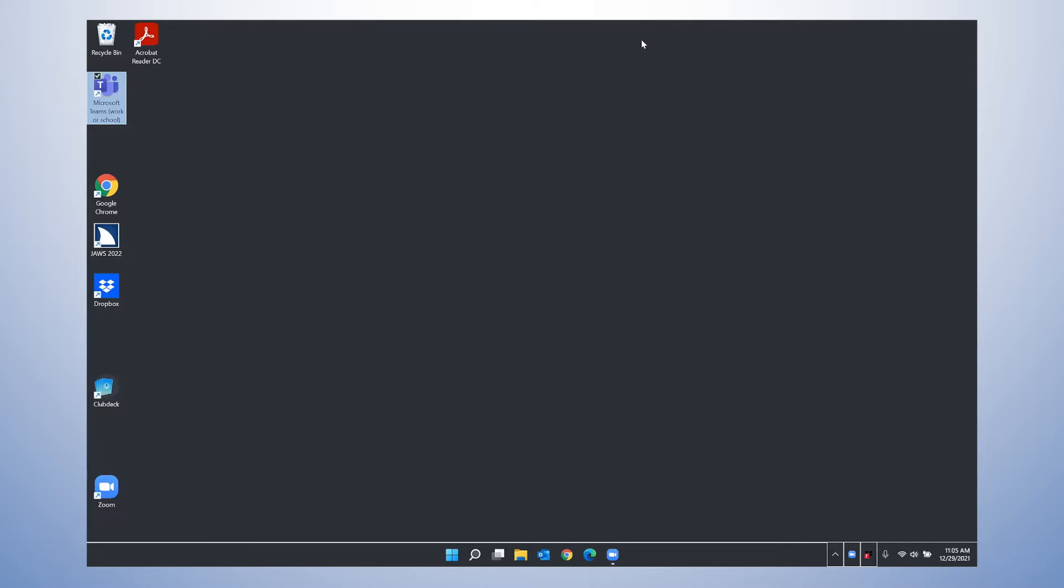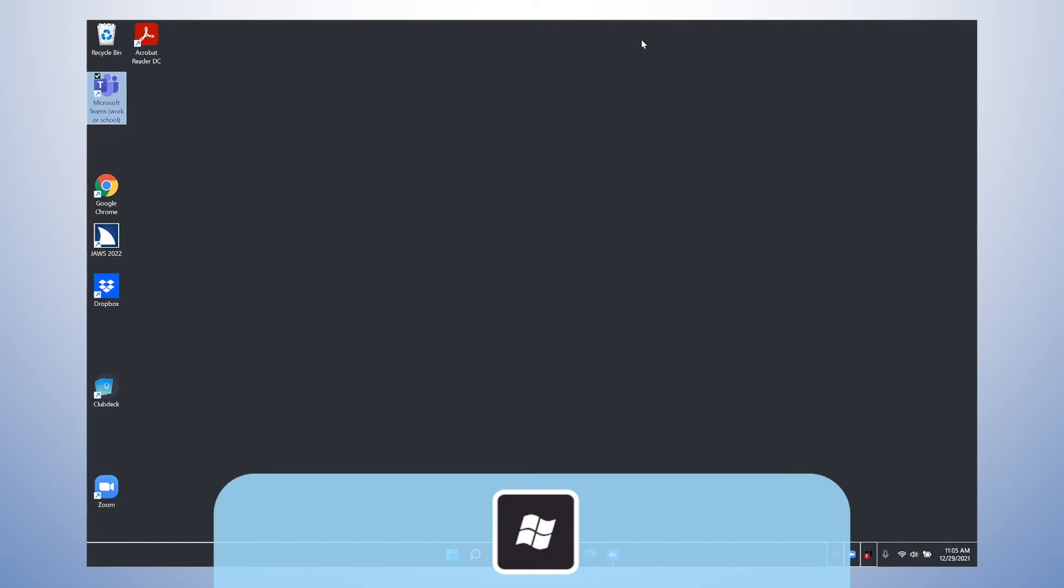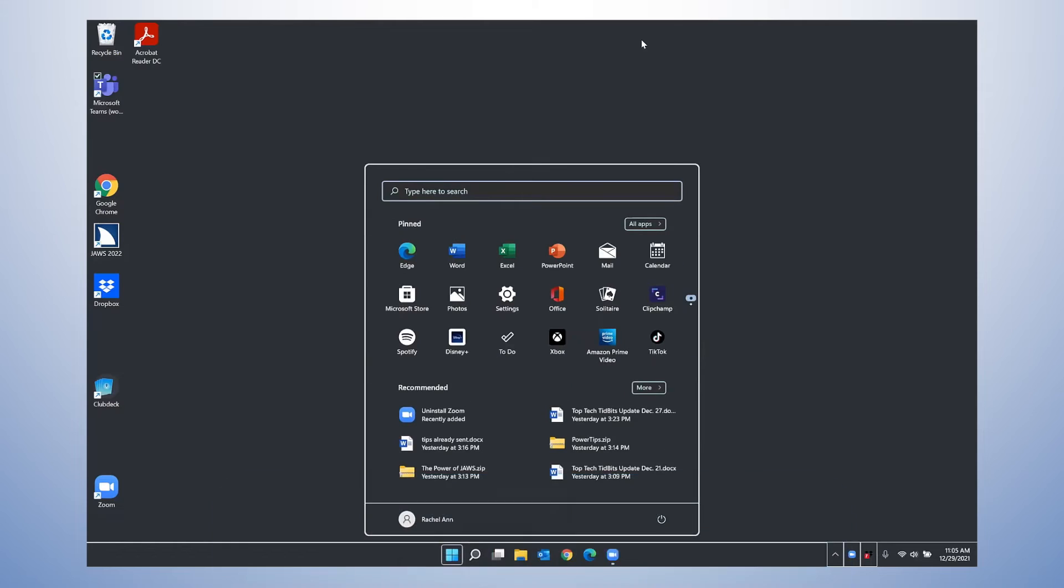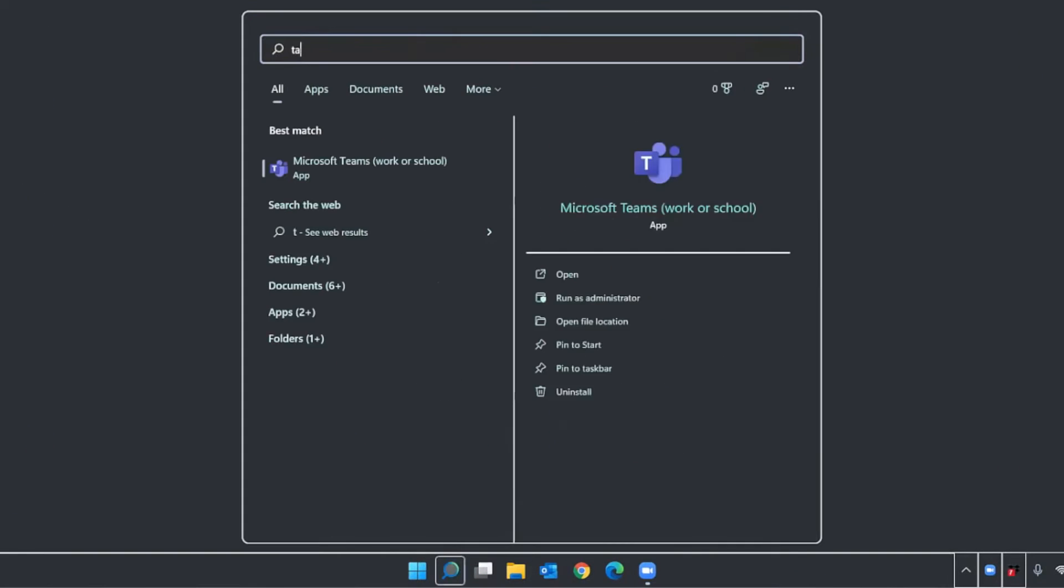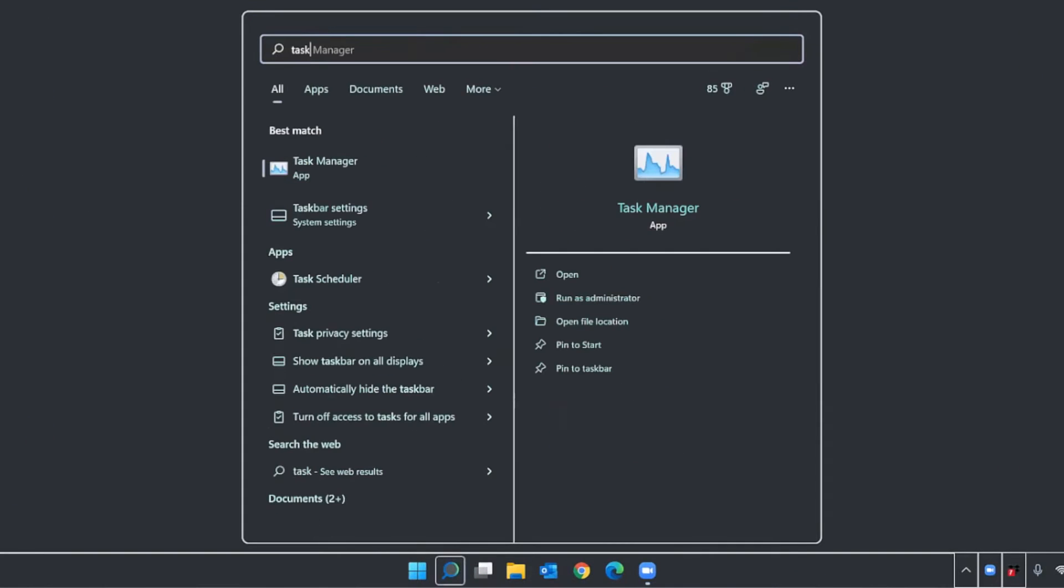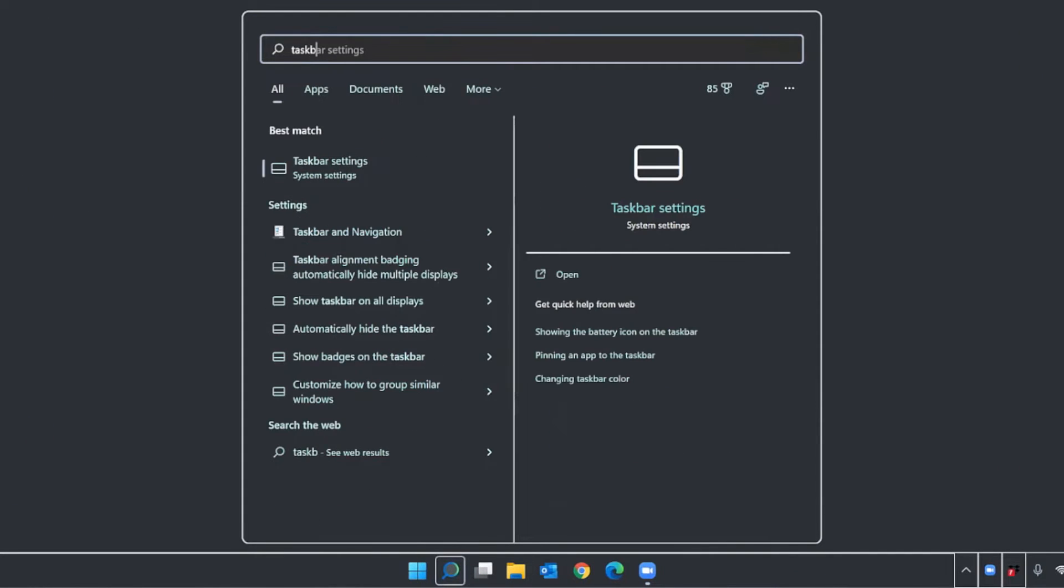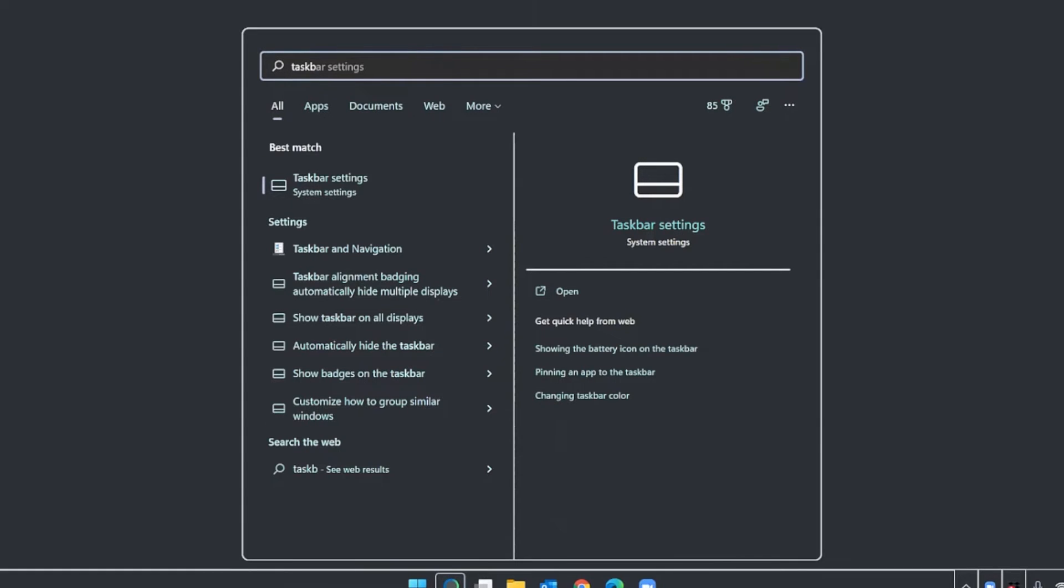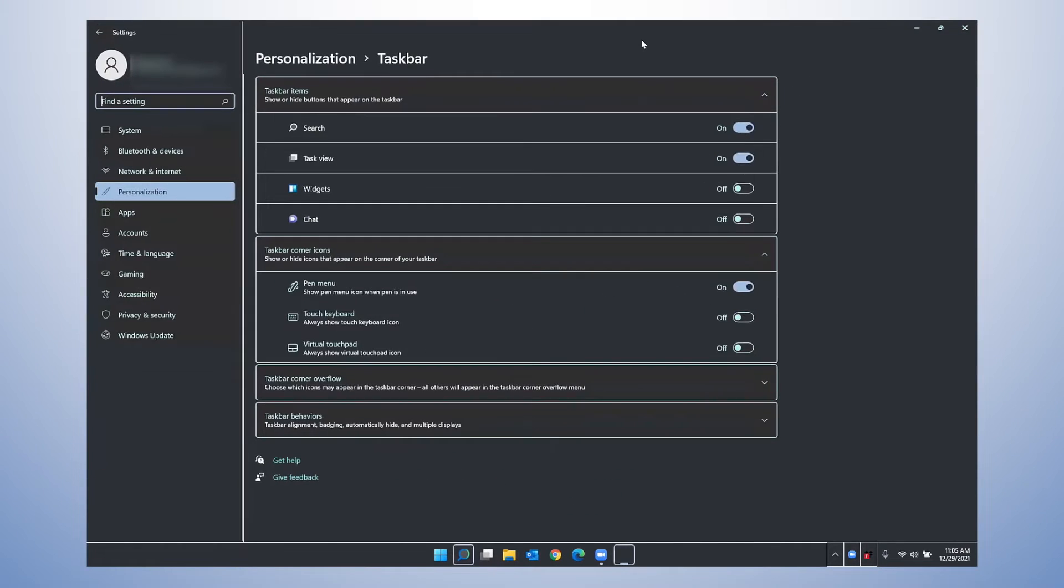Let's look for the taskbar overflow settings. I'm going to press the start menu and go into search. Search box edit. T-A-S-K, task manager, taskbar settings, system settings. I'll press enter here.